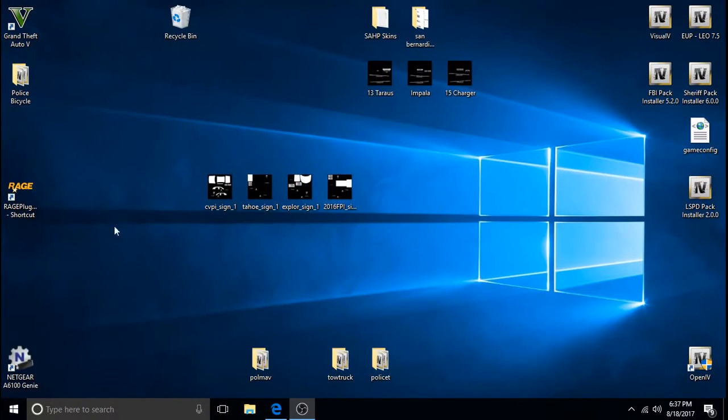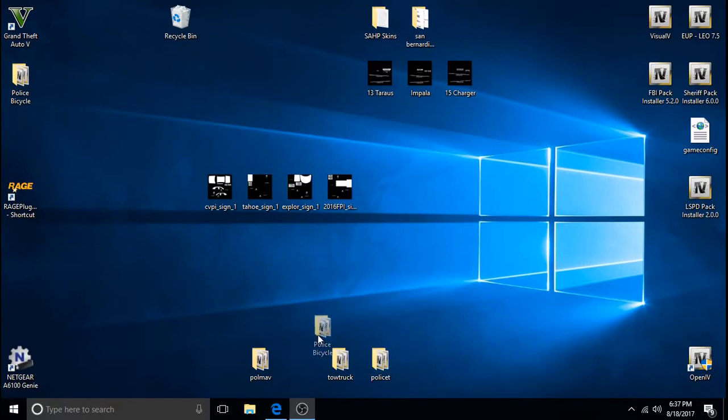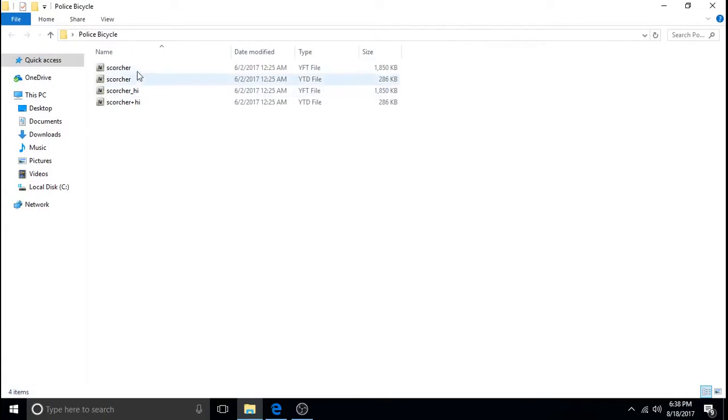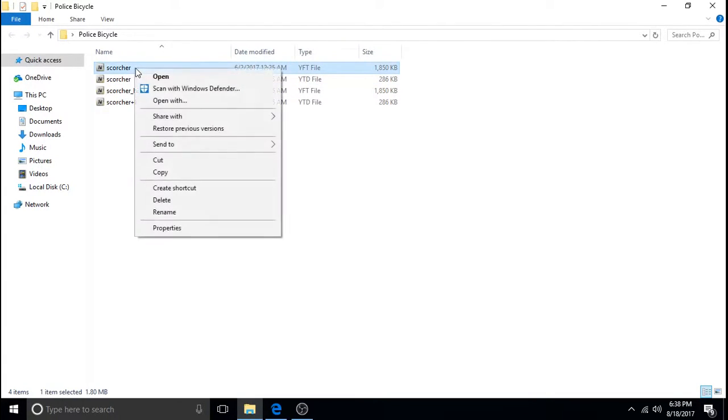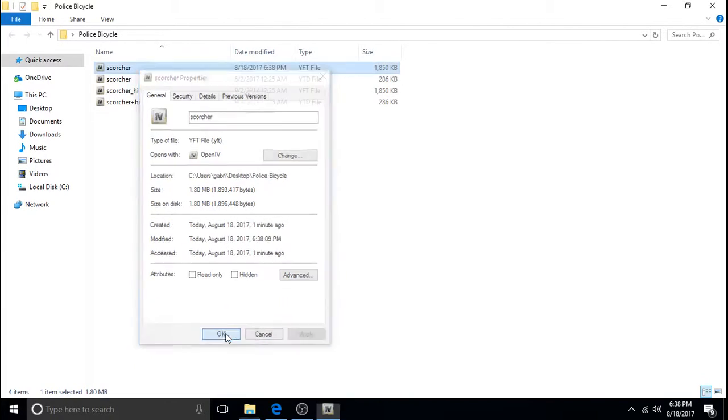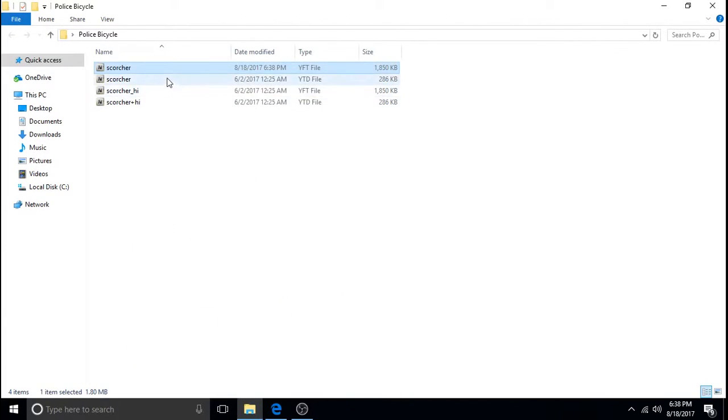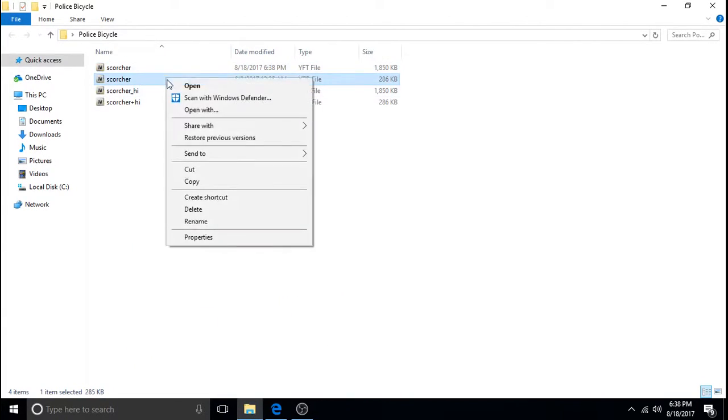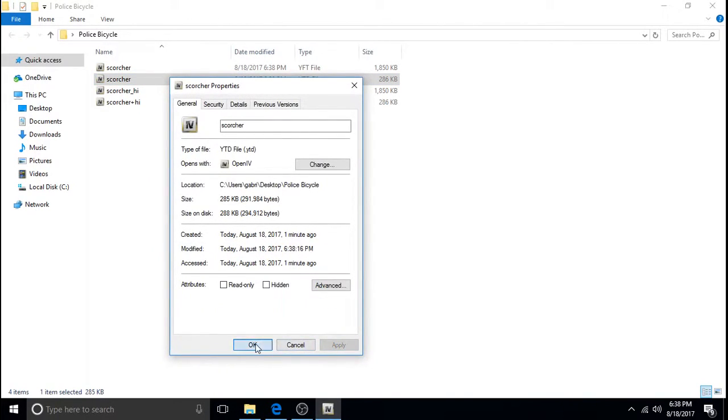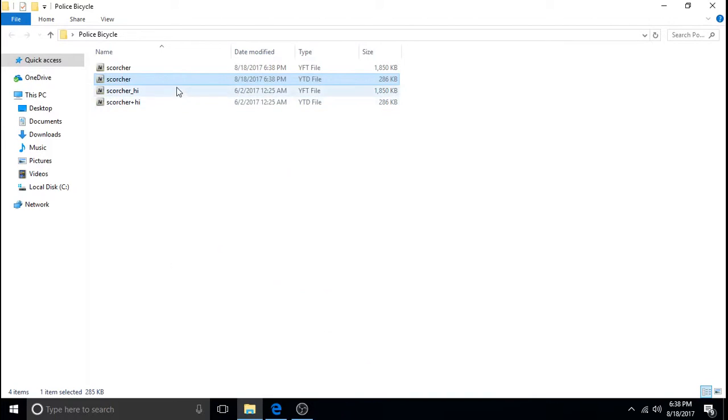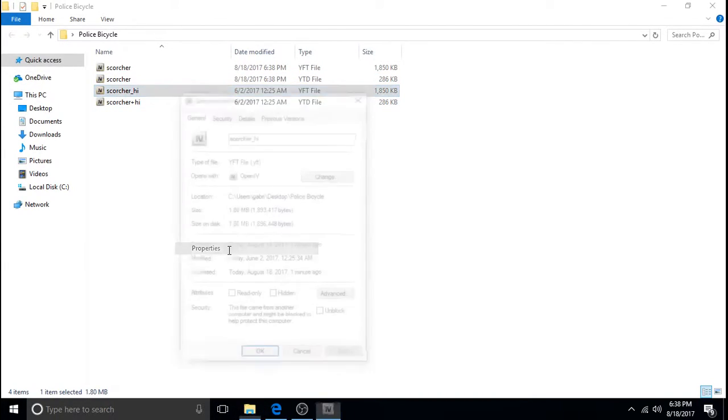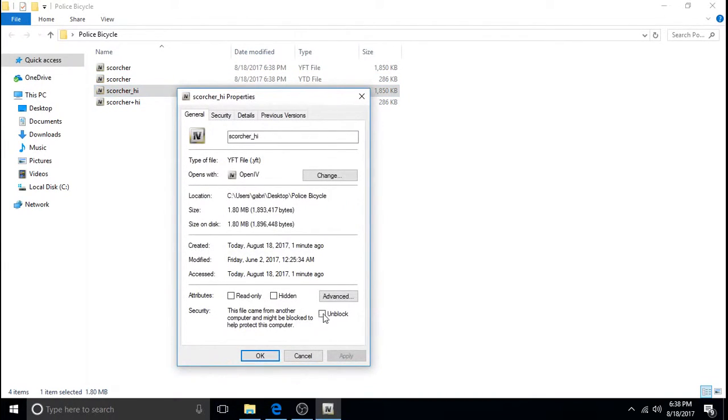We're going to do the same thing. Actually it's already named police bicycle for us. But we're going to open it up by double clicking on it. And we're going to left click then right click. Properties. Unblock. Apply. OK. Left click. Right click. Properties. Unblock. Apply. OK. Left click. Right click. Properties. Unblock. Apply. OK.